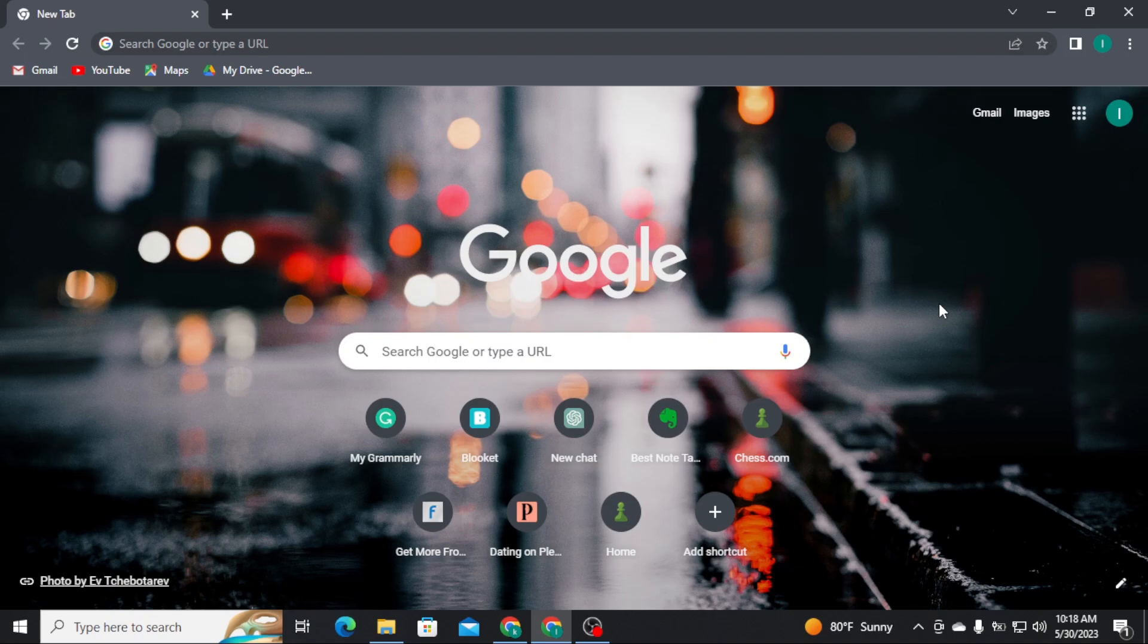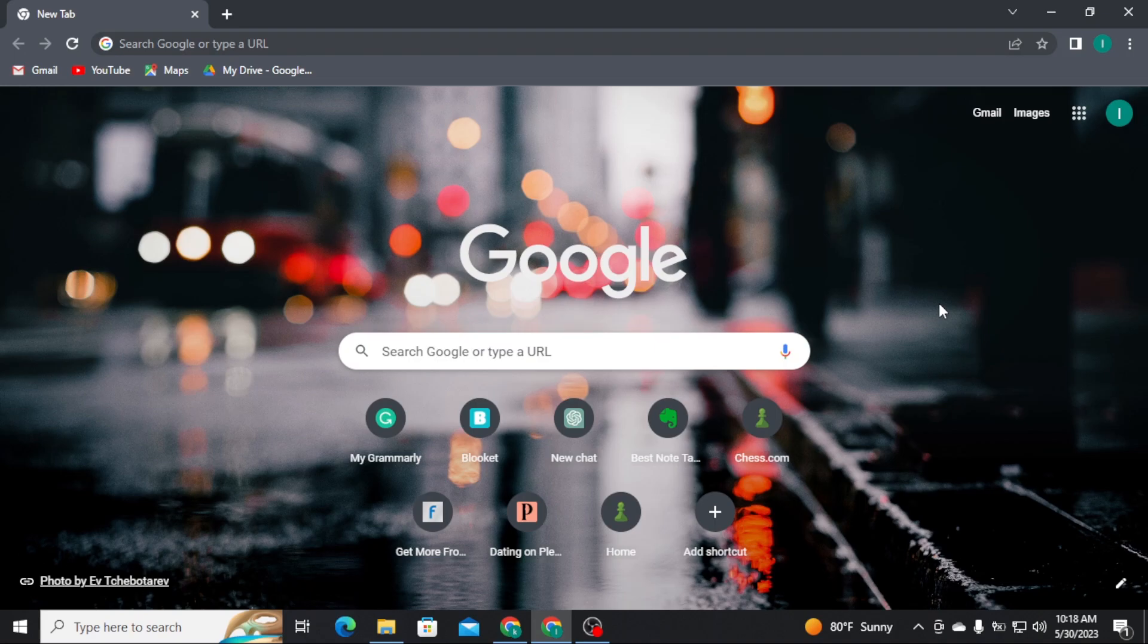First, you need to open any web browser on a PC. Then on the URL, you have to search for gcu.edu and press enter on your keyboard.